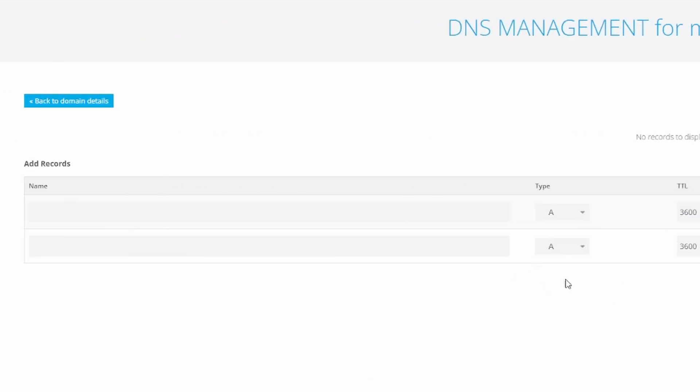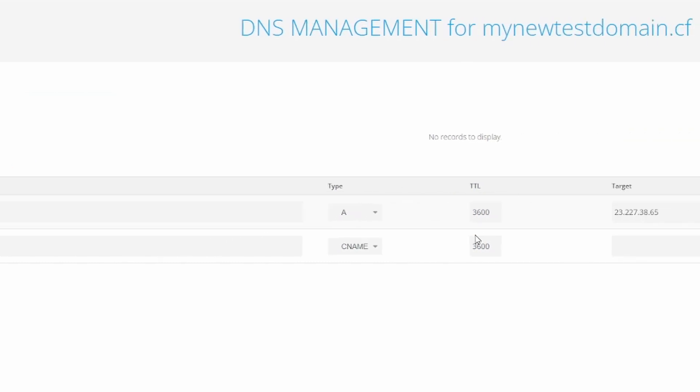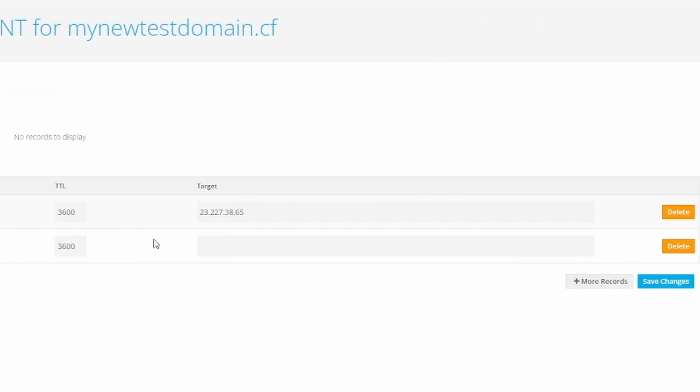Choose the type CNAME this time. For the name, we have to enter www. The TTL can stay the same. For the target, we have to enter shops.myshopify.com.